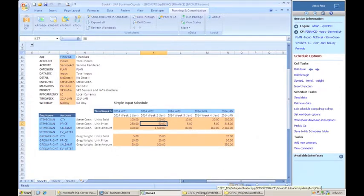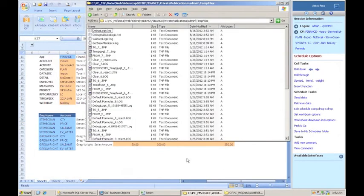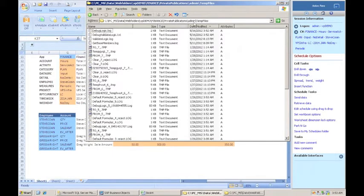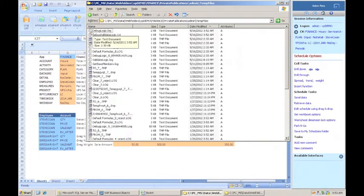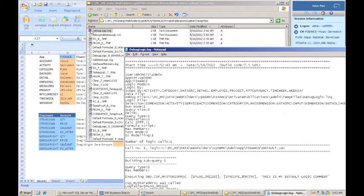And now I want to go and look at the log that the stored procedure should have generated. And where that will be is in this folder. I'm in the web folders path, the app set, the app, and then private publications, and then the username, and then temp files. When you submit a number to BPC, it will always create this file called debuglogic.log. And that's where my log is going to be.